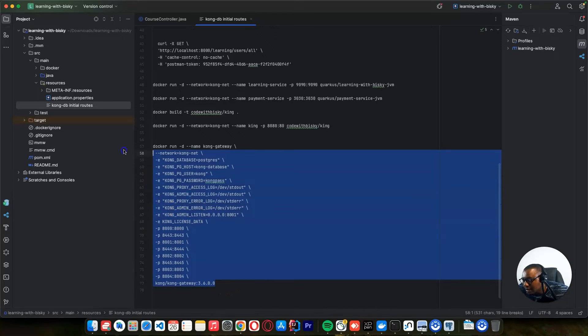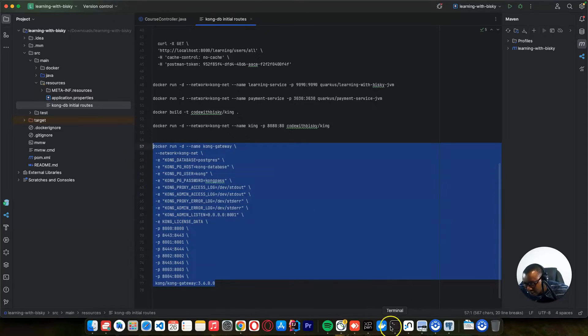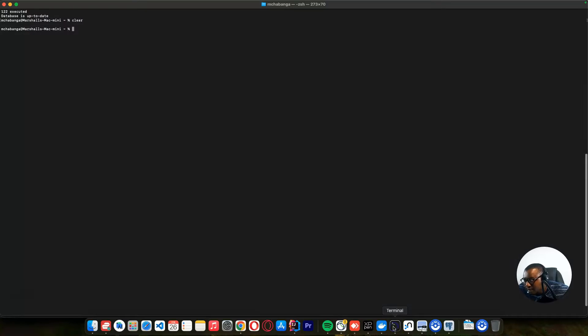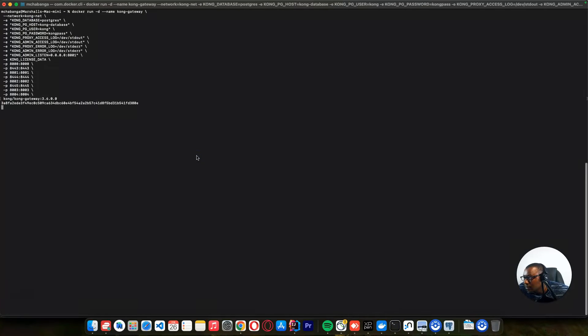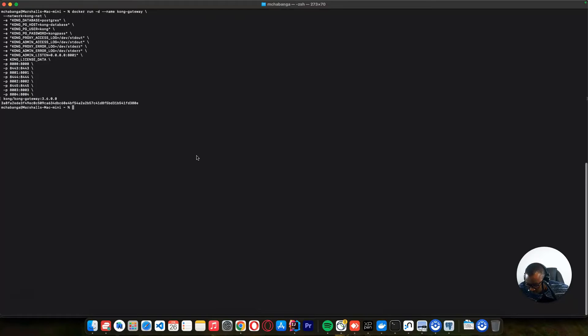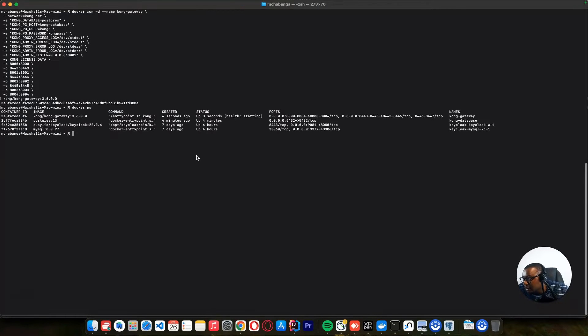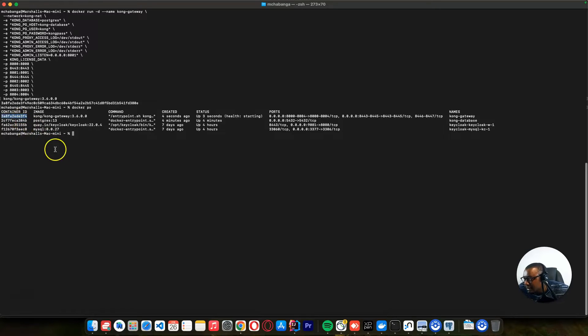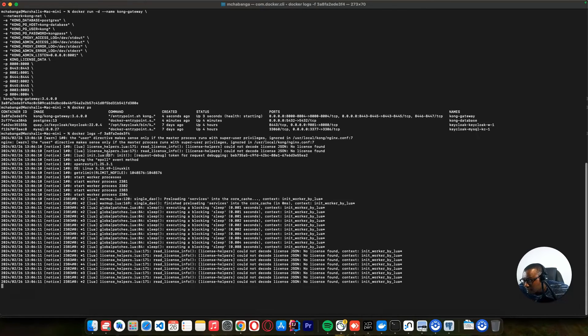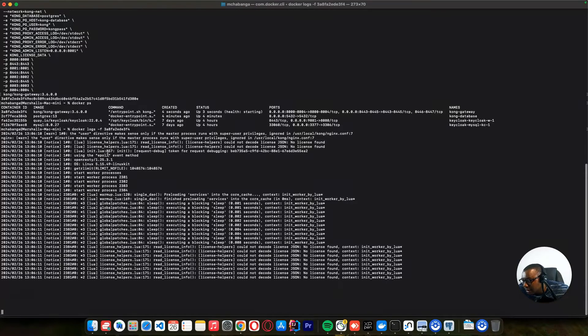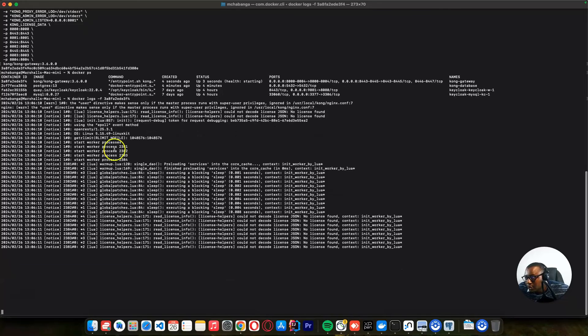So after doing this, we need to run this. Just come here and paste here. Say docker ps, and you can see our Kong is now running. So just say docker logs. We don't have any error. Our docker is running fine here.